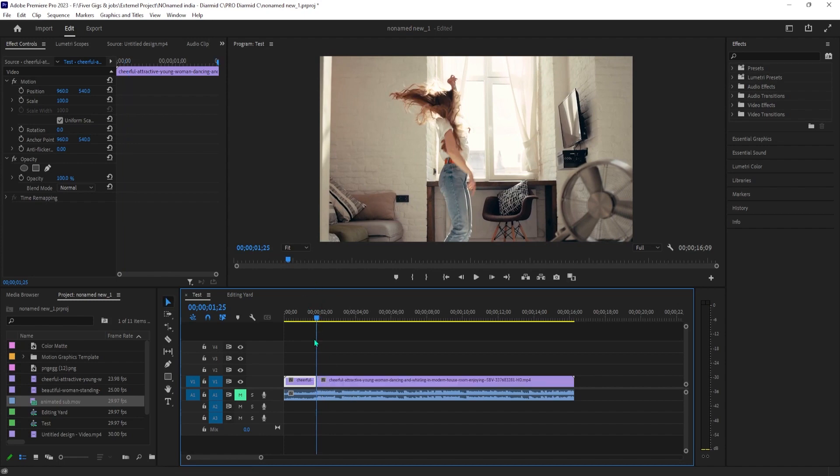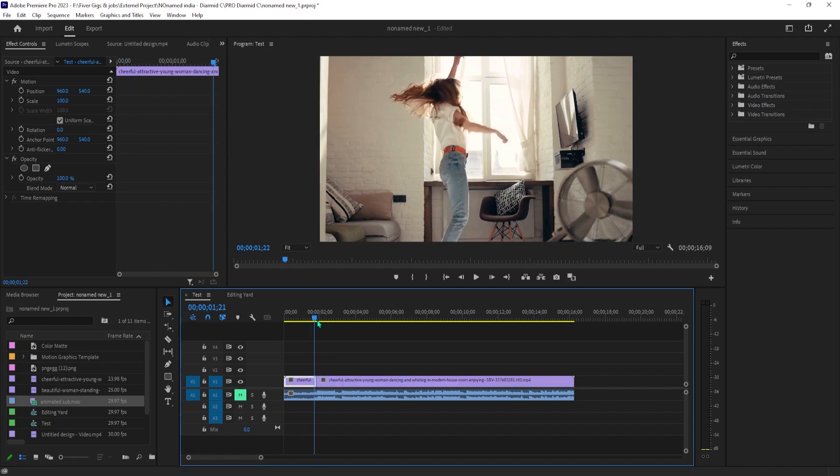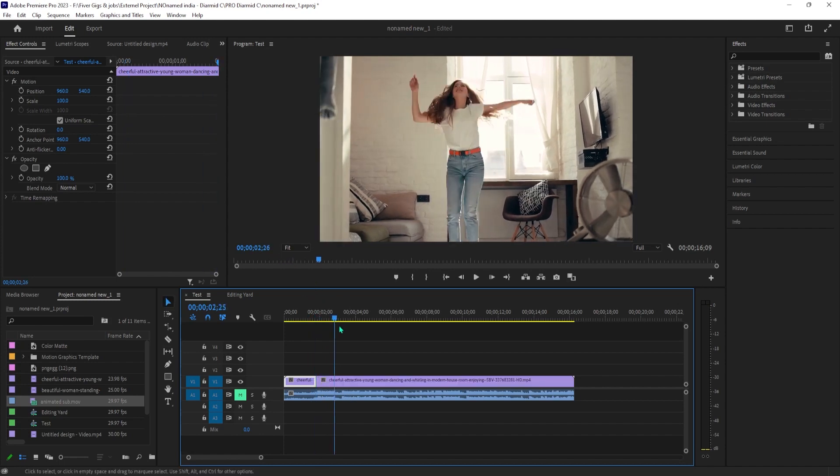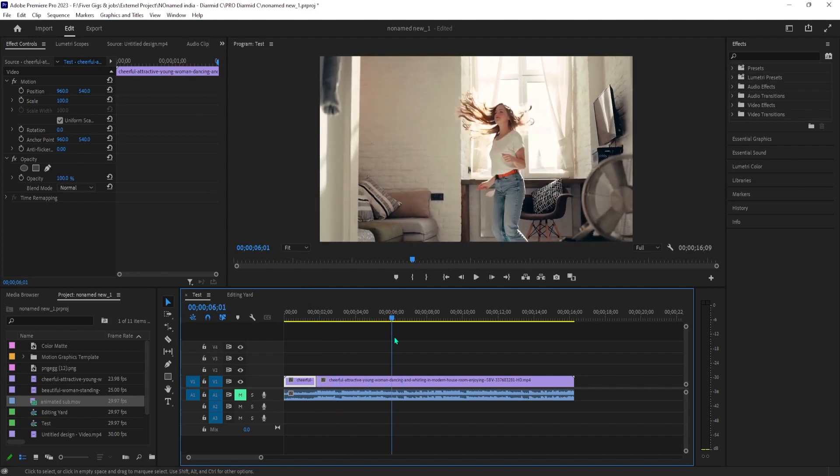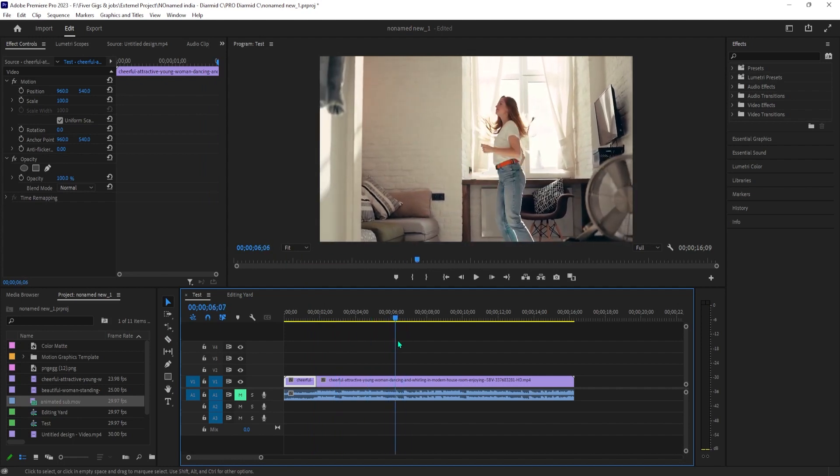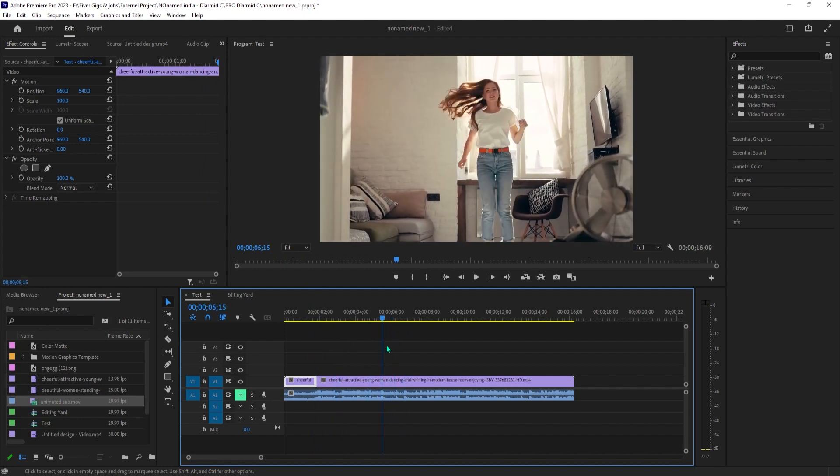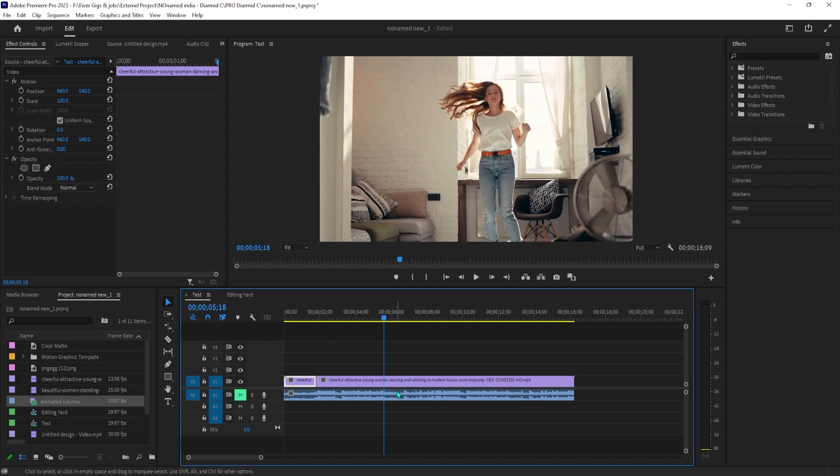Since we want our fast forward effect to start here, I'm going to make a cut. Then let's position our playhead to where we want our fast forward effect to end and make a second cut.